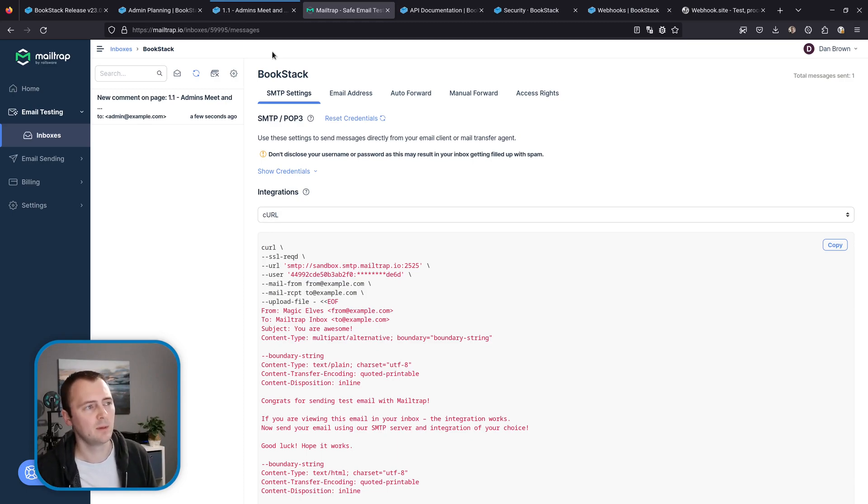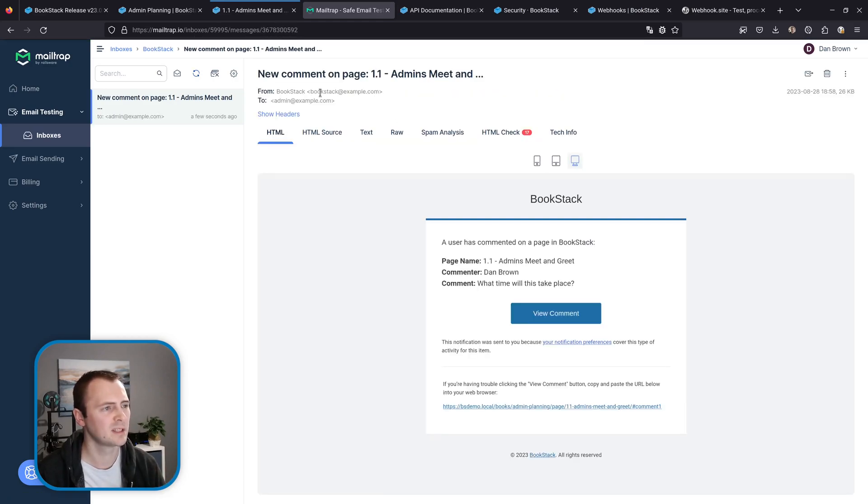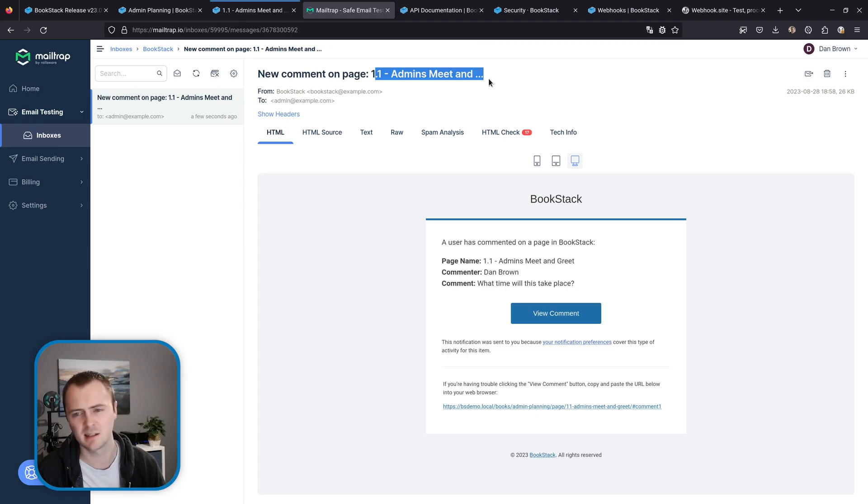So I've jumped over to Mailtrap which I'm using to capture email sent by my demo instance and I've got a new email in here so I'll click on that. You can see we've got a subject of new comment on page and that's the name of the page truncated to make sure any massive pages don't make your subject line go wild.